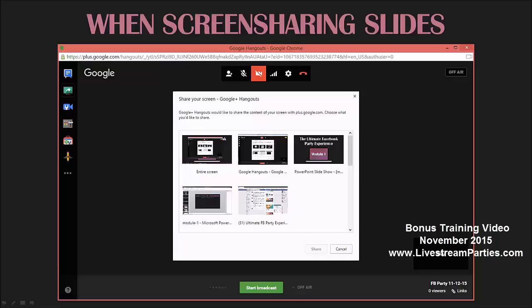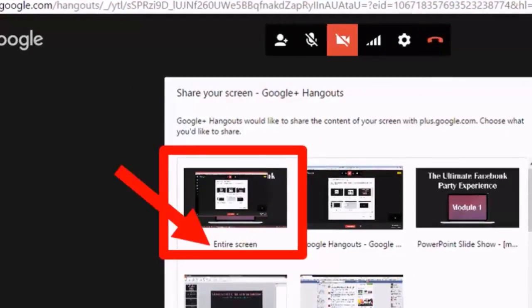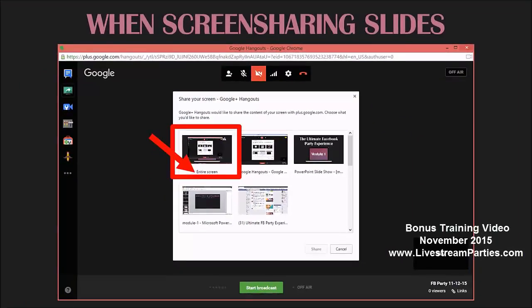Just to clarify, because I use 'full screen' and 'entire screen' and sometimes that can be confusing: when I say share your entire screen, I'm talking about in the Google Hangout or YouTube Live control room — the option of sharing the entire screen, which says 'entire screen' right there. When you share your entire screen, that is everything. That's not the same thing as launching a Google Slideshow or PowerPoint in full screen mode and then choosing that as what you want to share. You can do a PowerPoint or Google Slideshow in full screen, but that's not the same thing as sharing your entire screen from the control room.